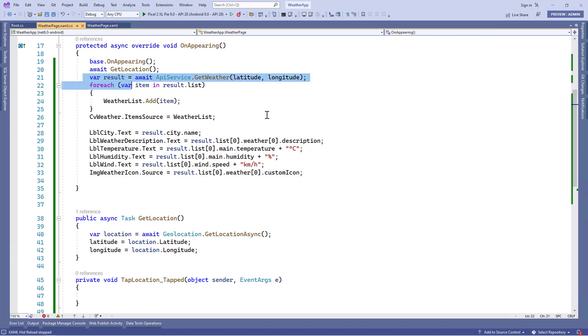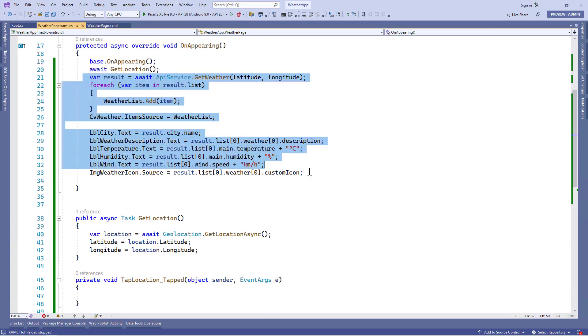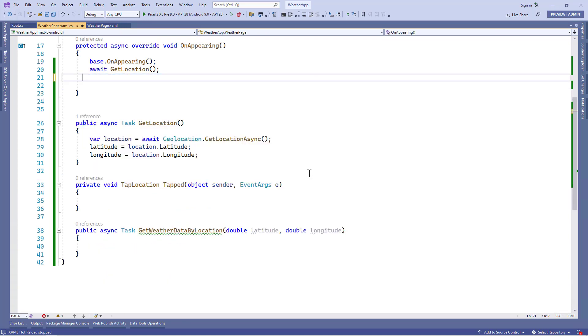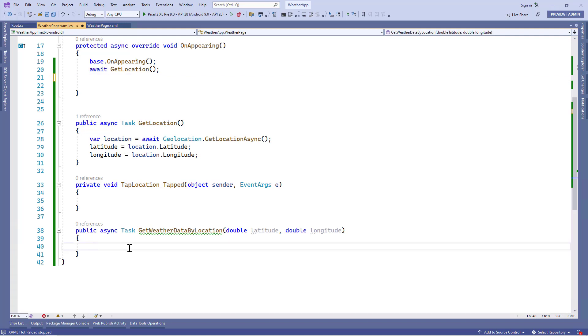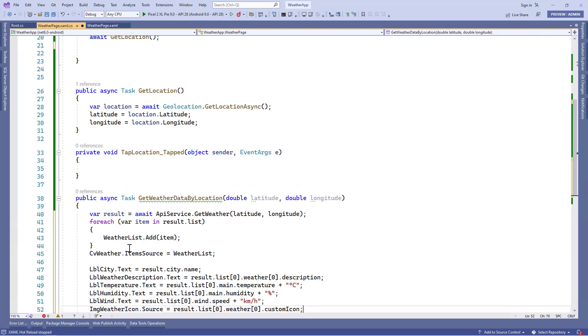Now let's cut the API code from the OnAppearing method and paste it inside this new method.